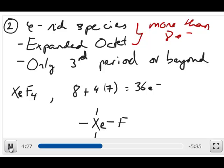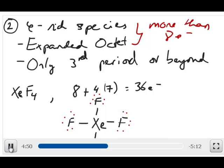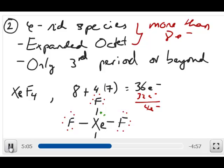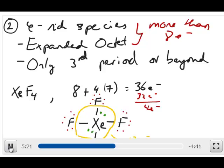Because fluorine is a second-period element, it has to have an octet. Each fluorine has 4 pairs of electrons around it. With 4 fluorines, that's 4 times 4 equals 16 electrons in lone pairs, plus 8 for the bonds — 32 electrons used, leaving 4 electrons to place. These remaining 4 electrons go to xenon, not fluorine. If you count around xenon, you now have 12 electrons, which clearly violates the octet rule — but this molecule does exist, so xenon can actually have 12 electrons around it.